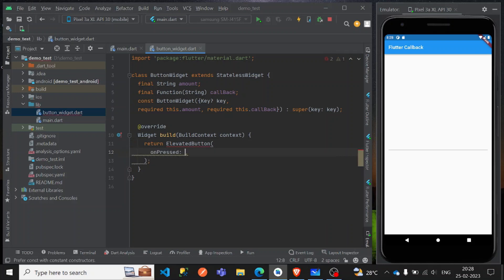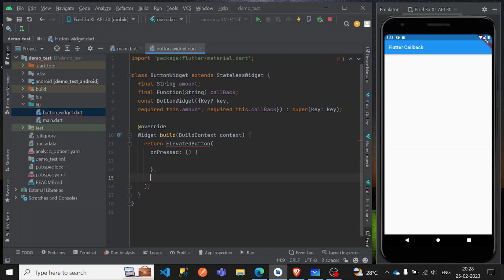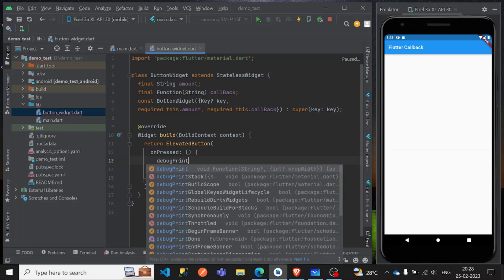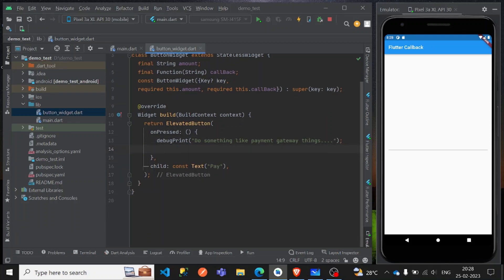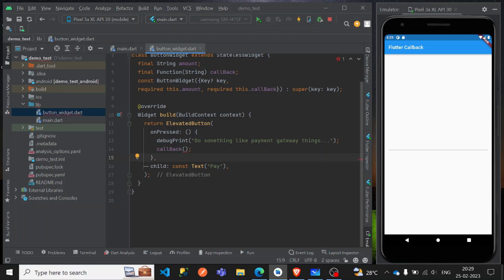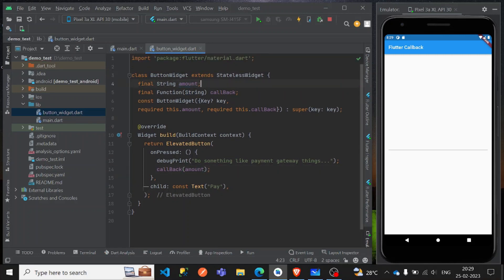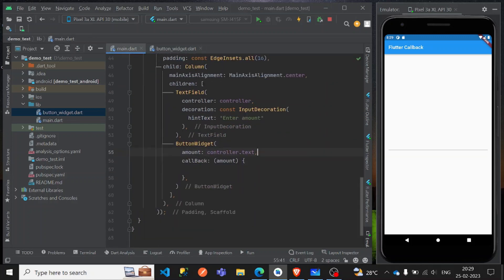Let's create an elevated button. Set the on-press and the child simply as a 'Pay' text. The callback is left up to your implementation — for example, integrating a payment gateway. The callback function accepts a string parameter, so you need to pass it accordingly. The amount is passed back through the parameter, and we display the callback result to the user.